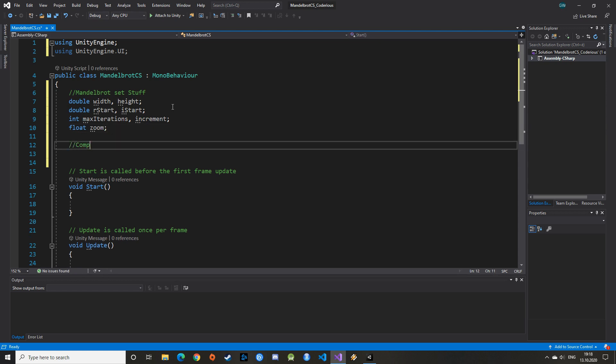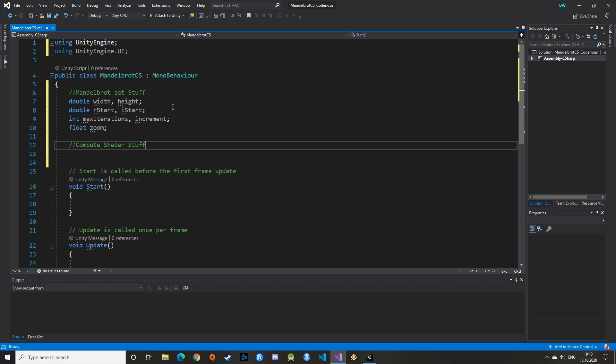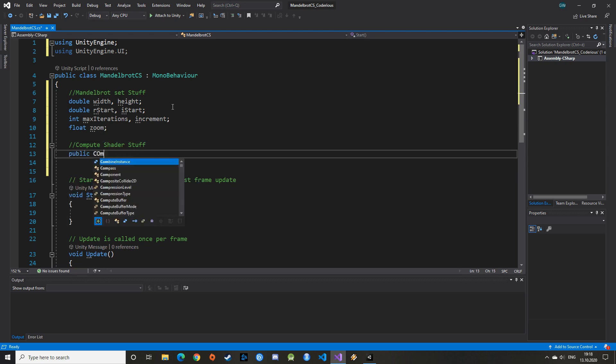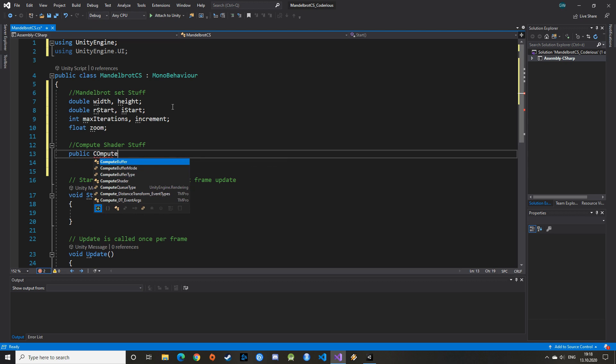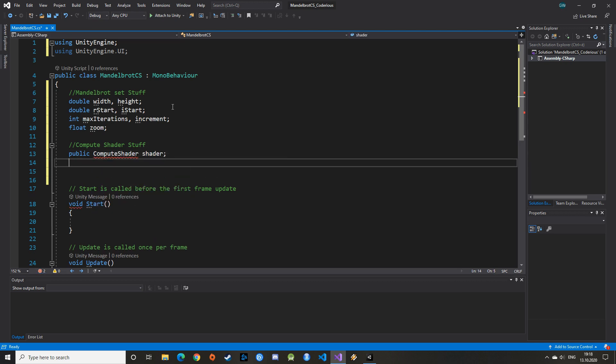Now comes the new stuff, the stuff related to Compute Shaders. So what a big surprise, we create a Compute Shader and name it Shader. The Compute Shader object from Unity is used as an interface to link data, files, and instructions between Unity and the actual Compute Shader that we will write later on in HLSL. So it's not the actual Compute Shader, but a representation of it in Unity.